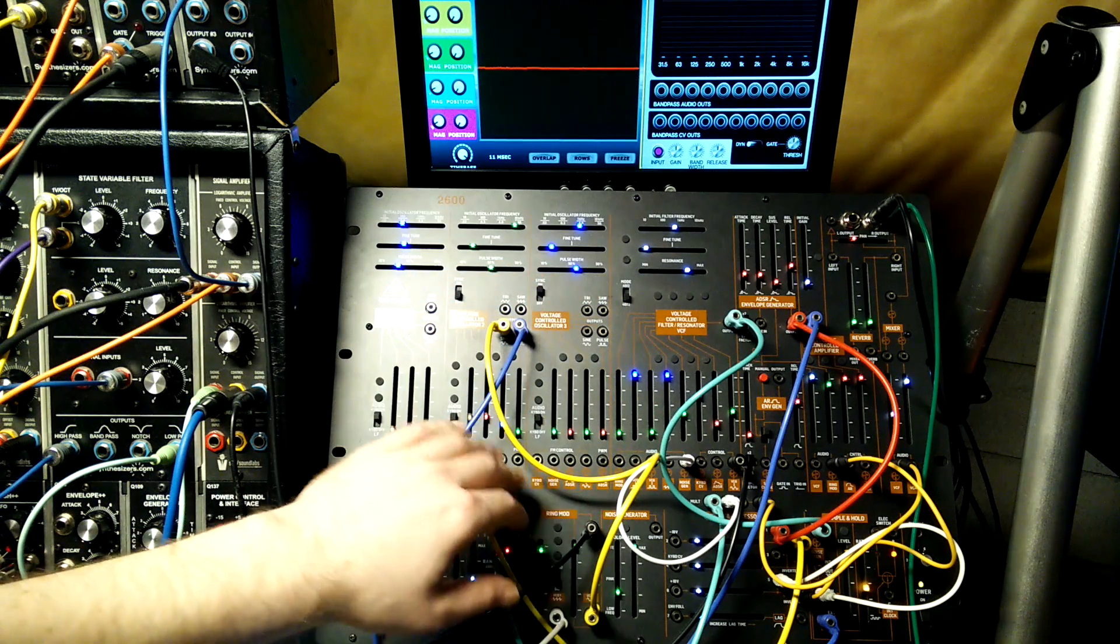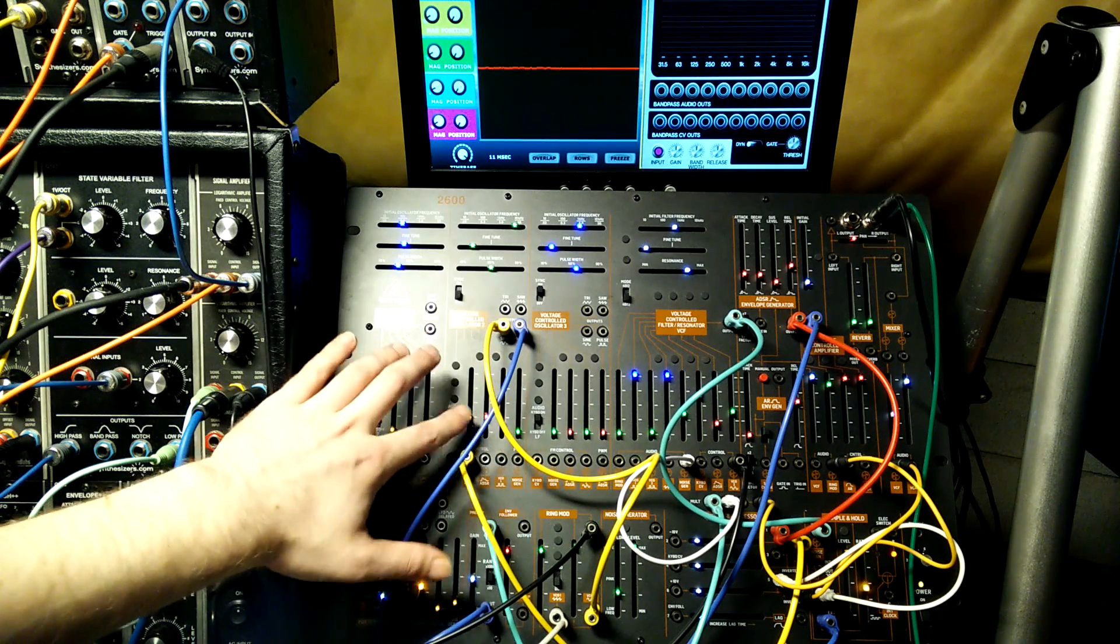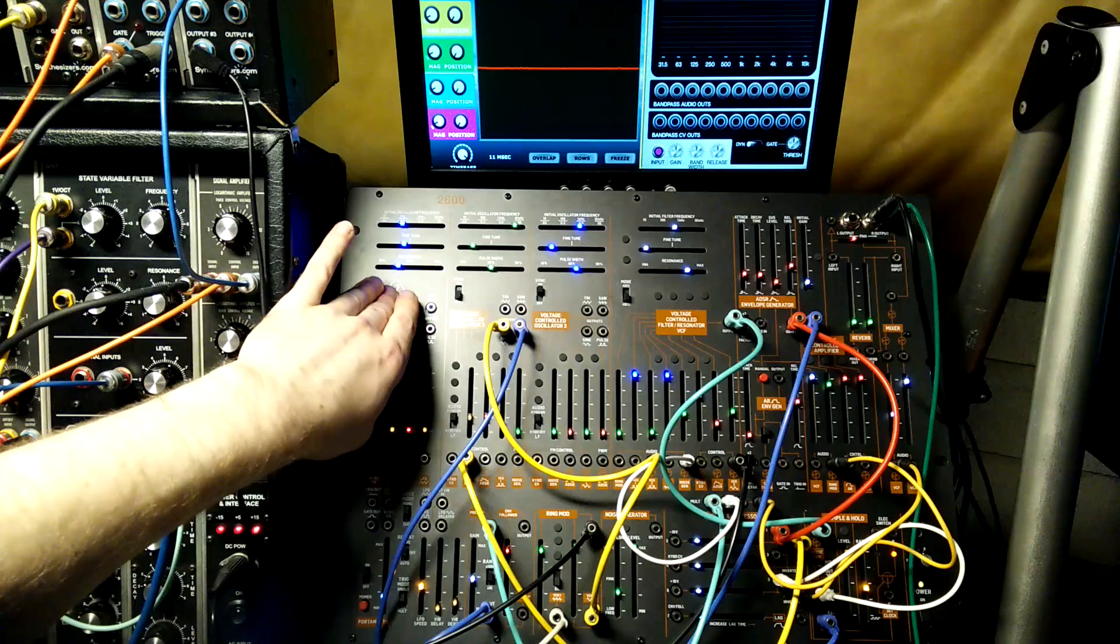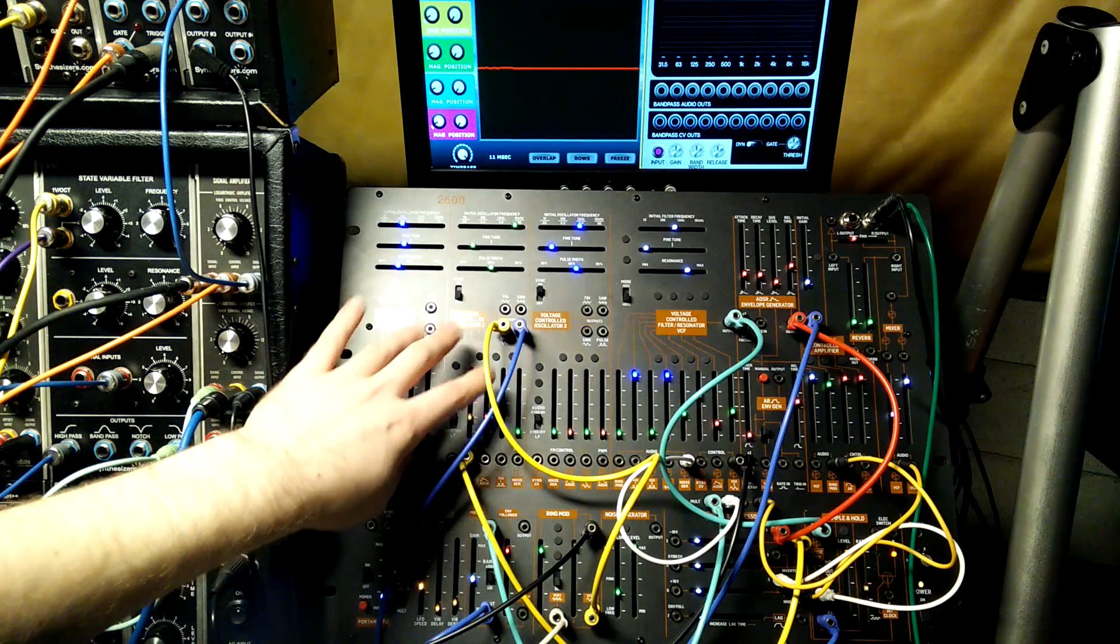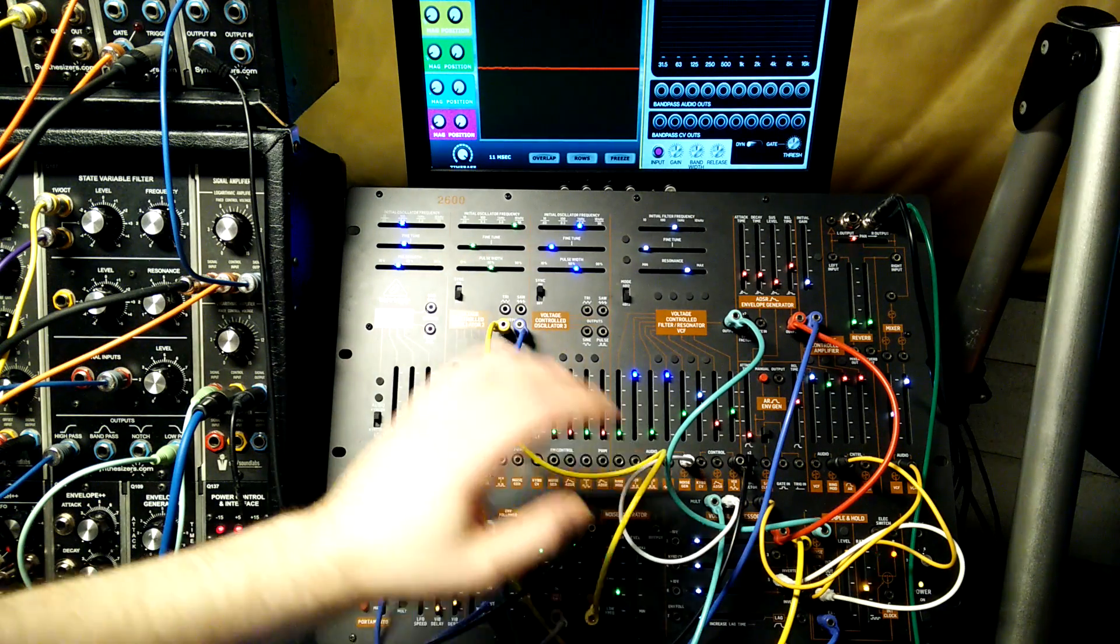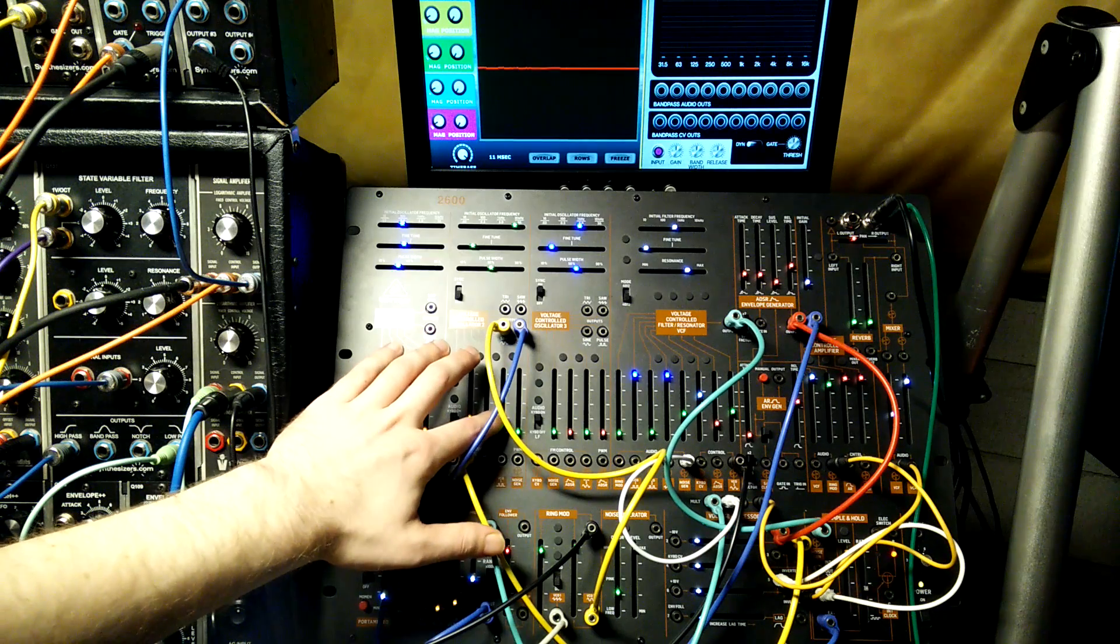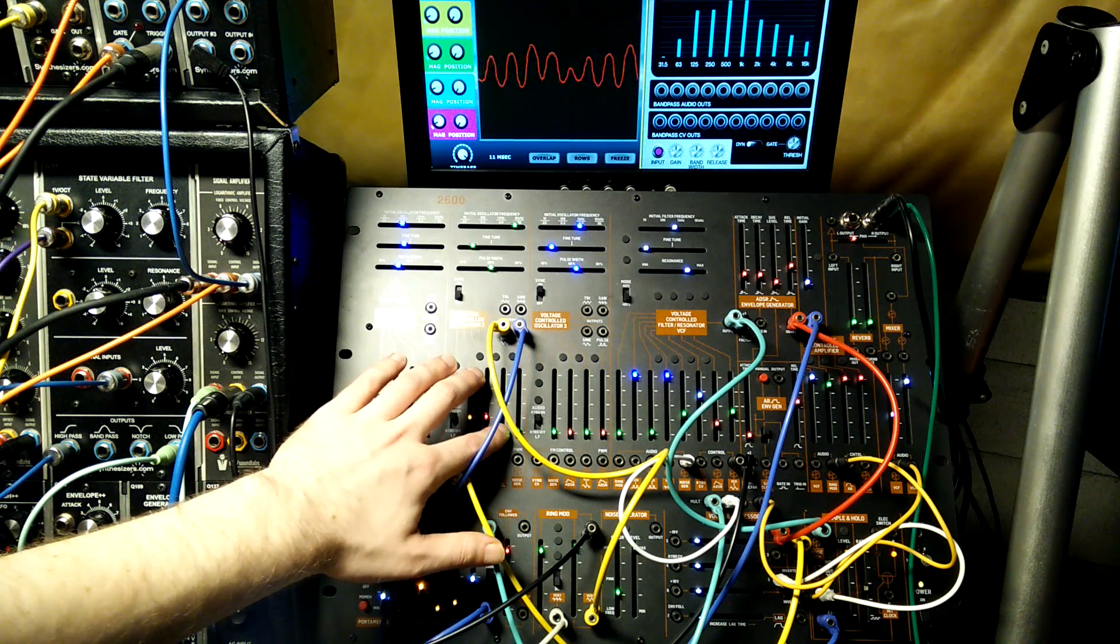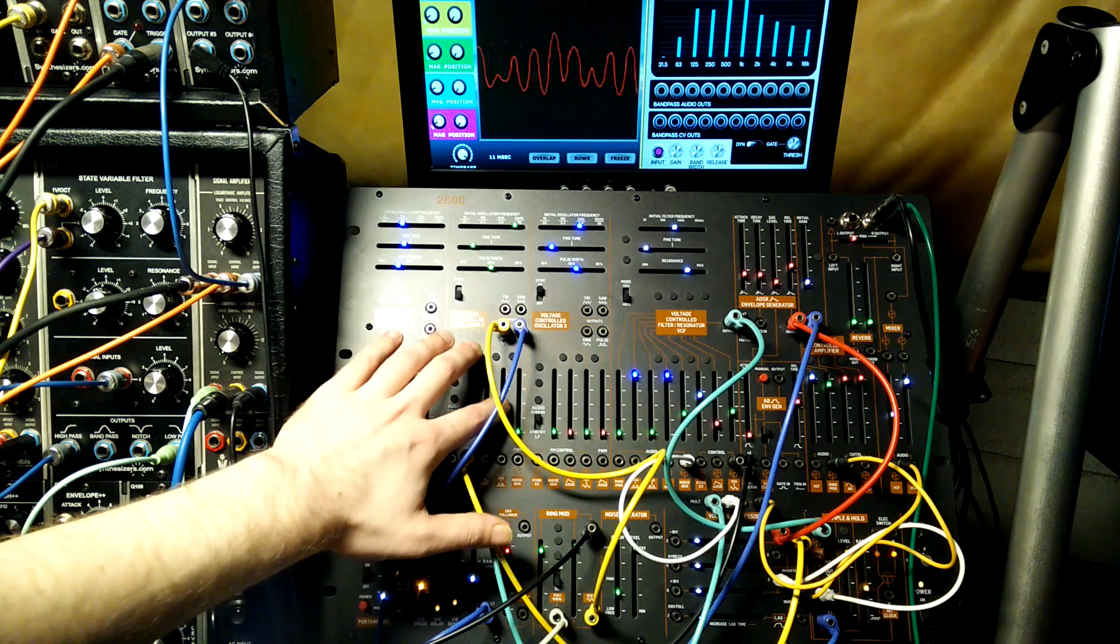Another thing that's going on here is I'm sending a little bit of oscillator mod from VCO1, which is the main, to VCO2, which is modulating the filter and clocking the sample and hold. So, if we get rid of that modulation, again, it's pretty subtle. If we turn it up...